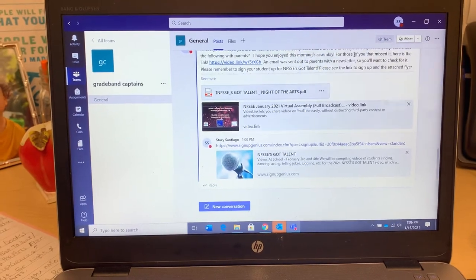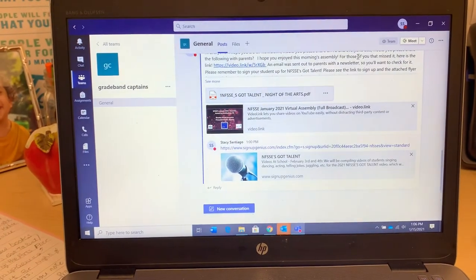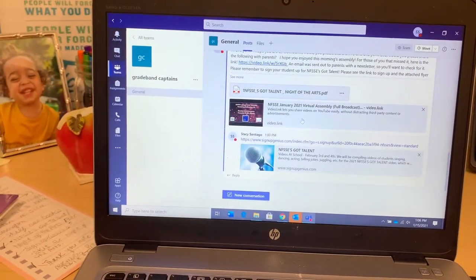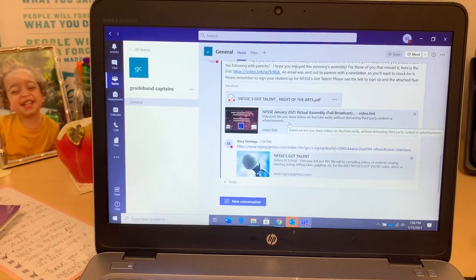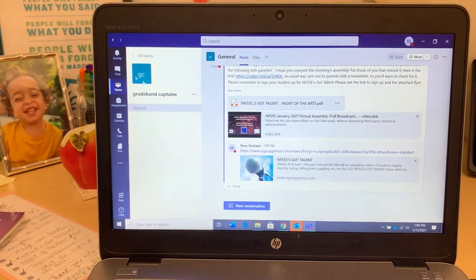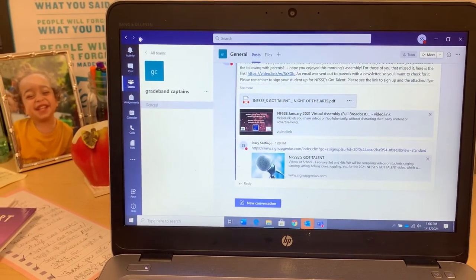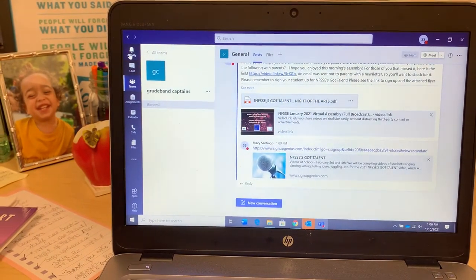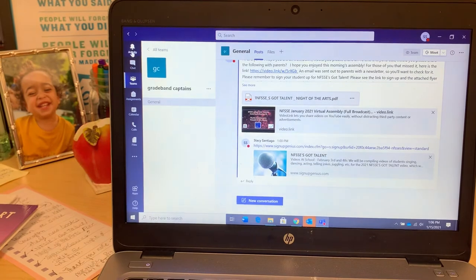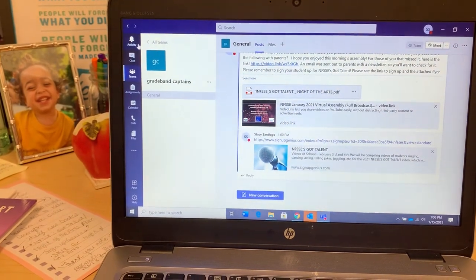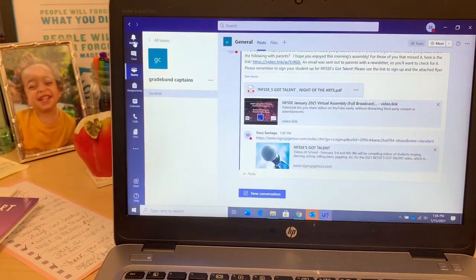And what that will do is, as soon as somebody posts something, you'll get a bing or a ding, and this little Activity icon will light up. Or when you log into Teams, you'll see this will be lit up.